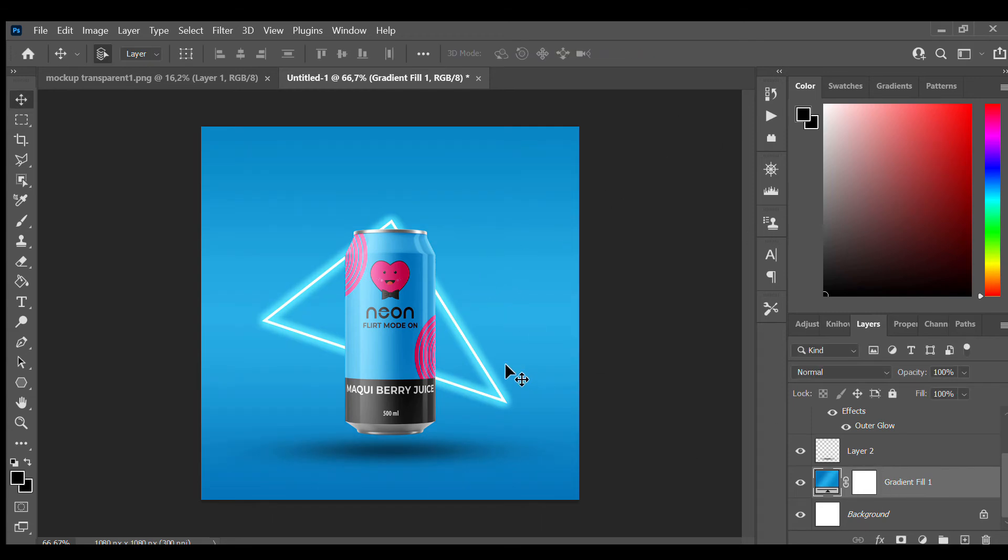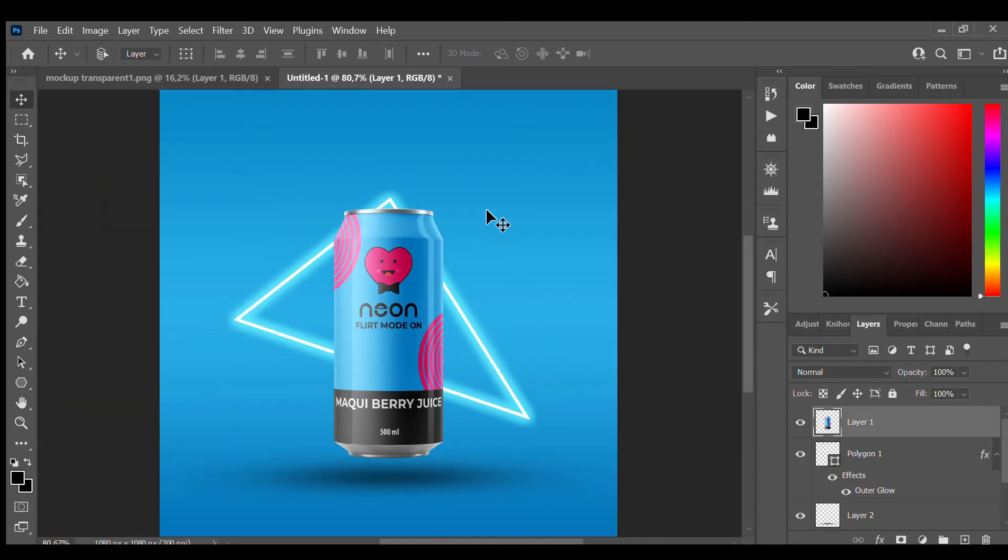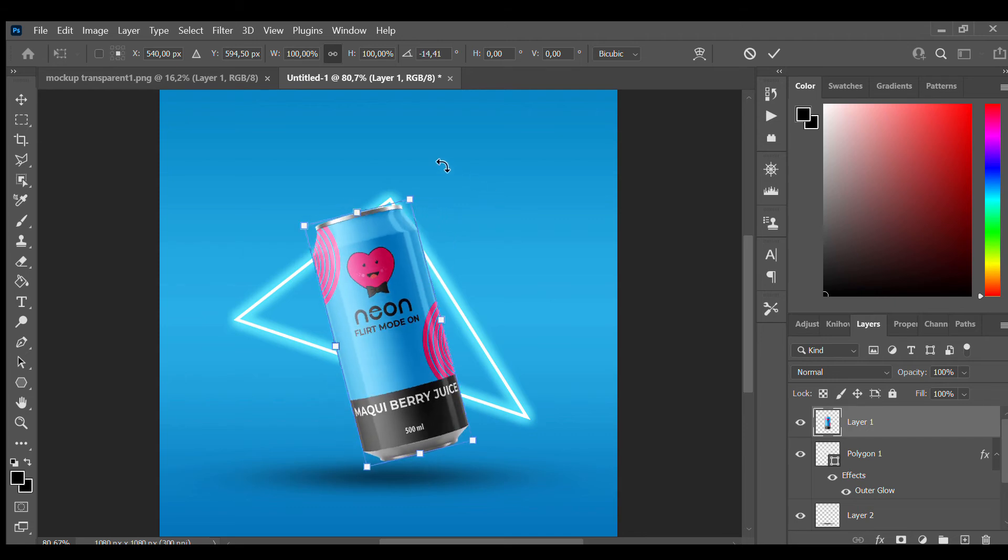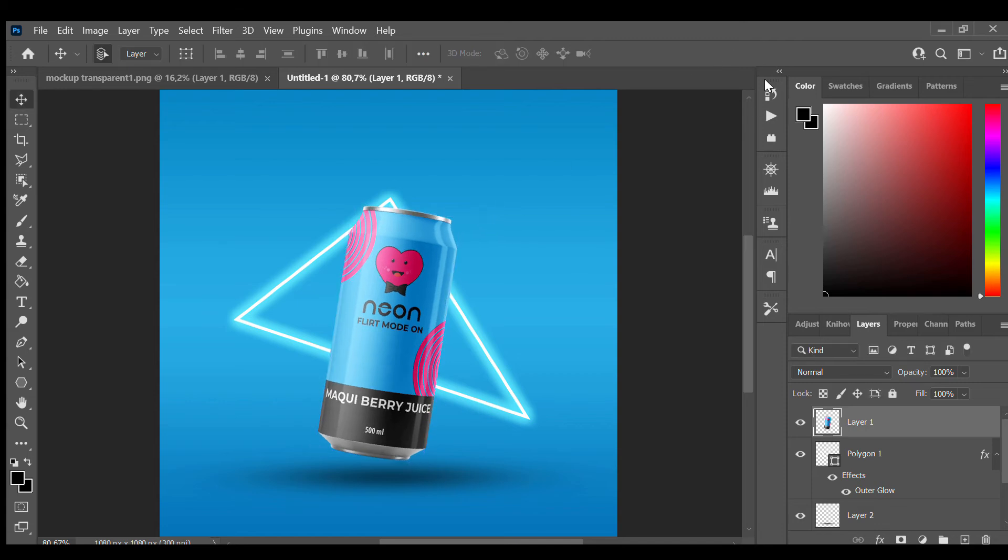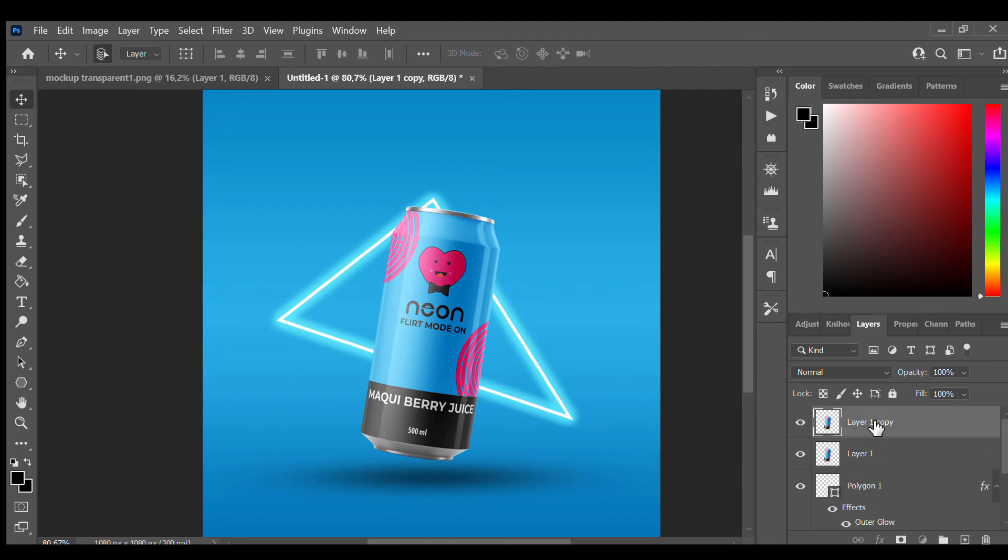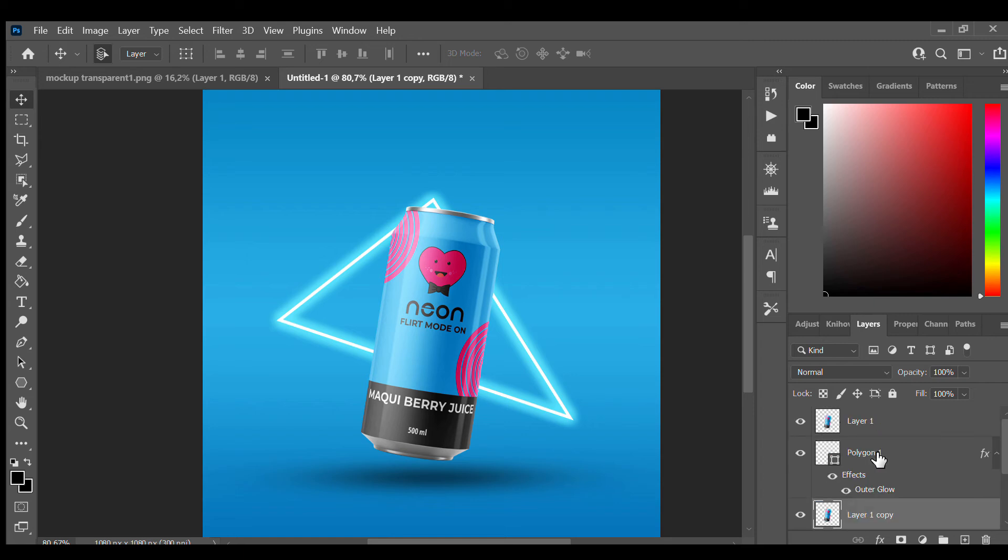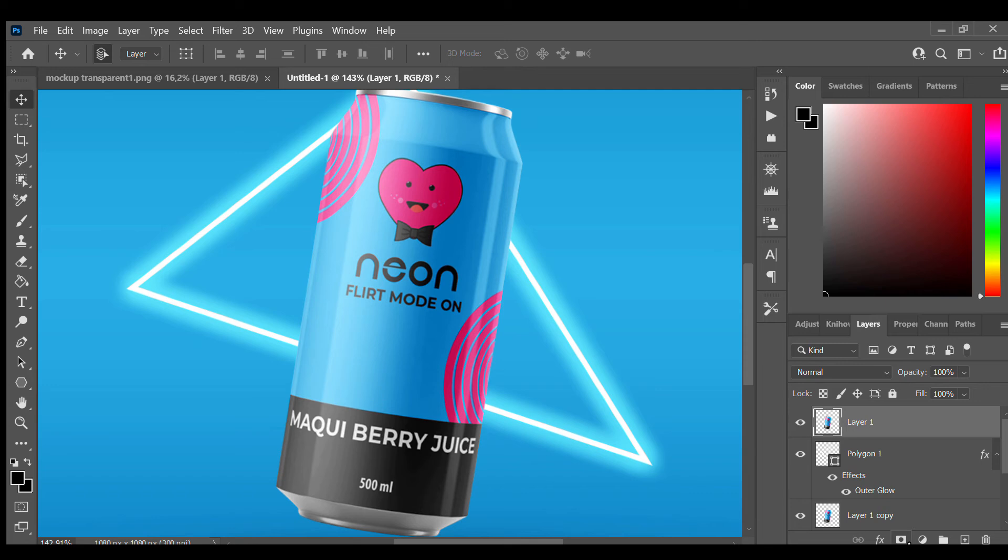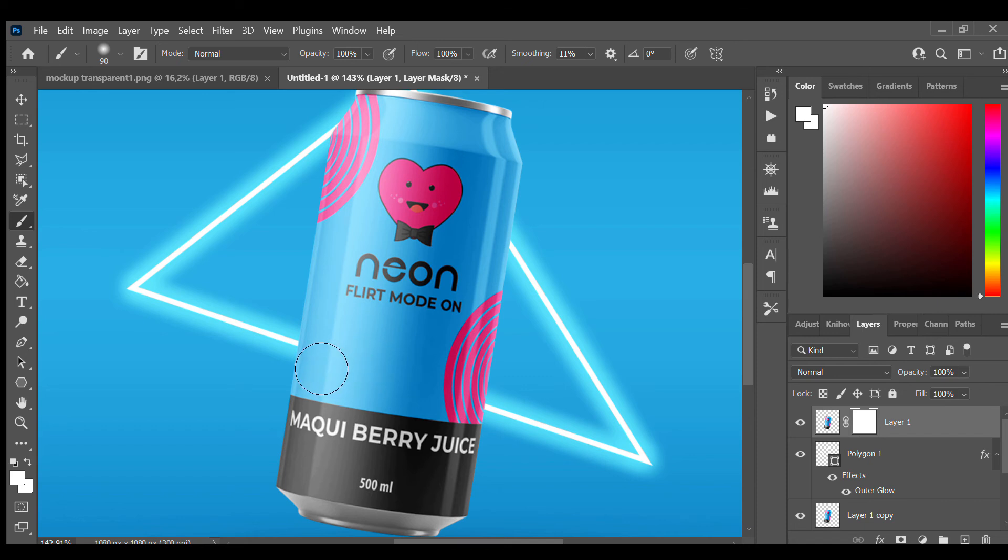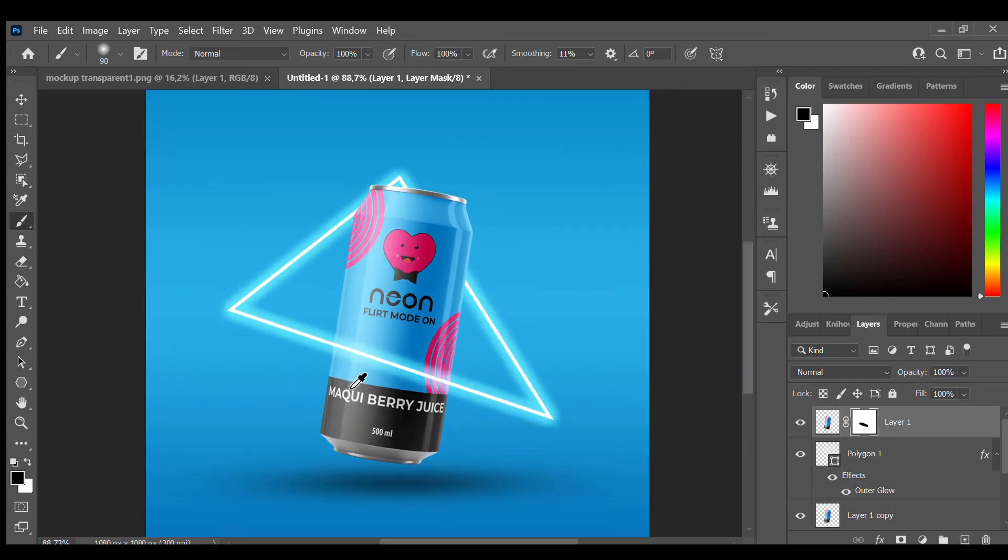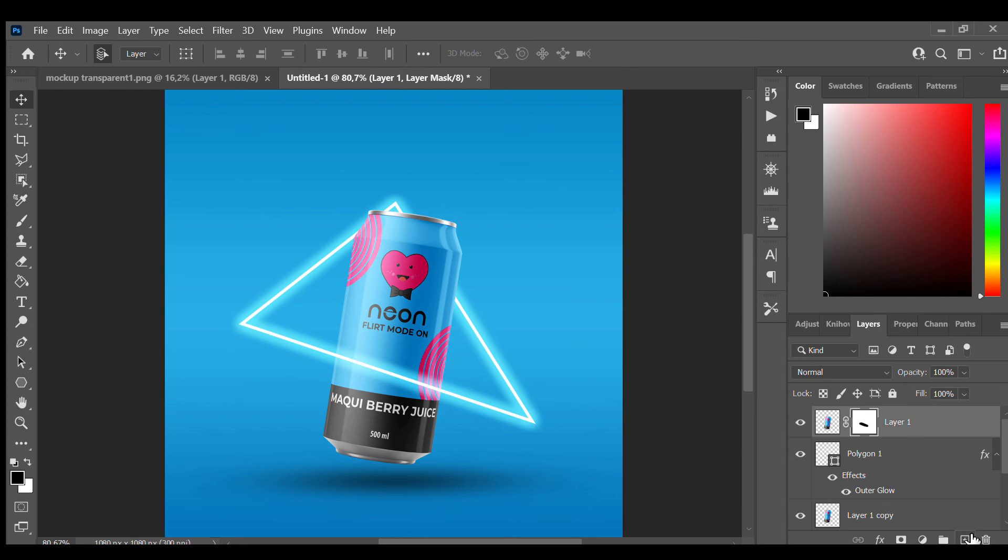Like this. And now comes the good part. We want to duplicate this one right here and create a layer mask. Take the brush, make it smaller, black. Good, like this. And now we are going to move on to the text.